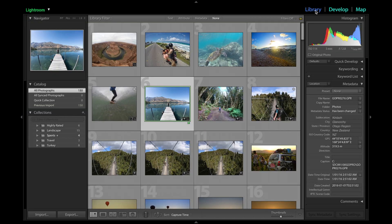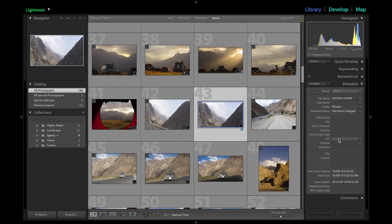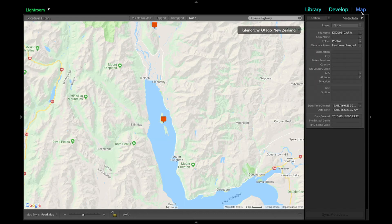But not all photos will have that location data. This photo here, as you can see on the right, doesn't have any GPS coordinates or any location data, so I'm going to have to manually add this to the map. To do that, you just have to go to the map tab.